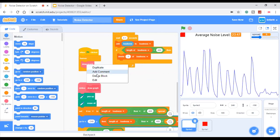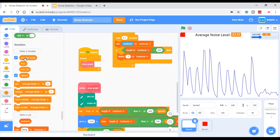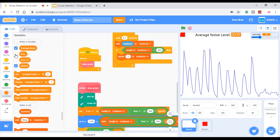When the green flag is clicked, forever draw graph. And we need some lists and variables.